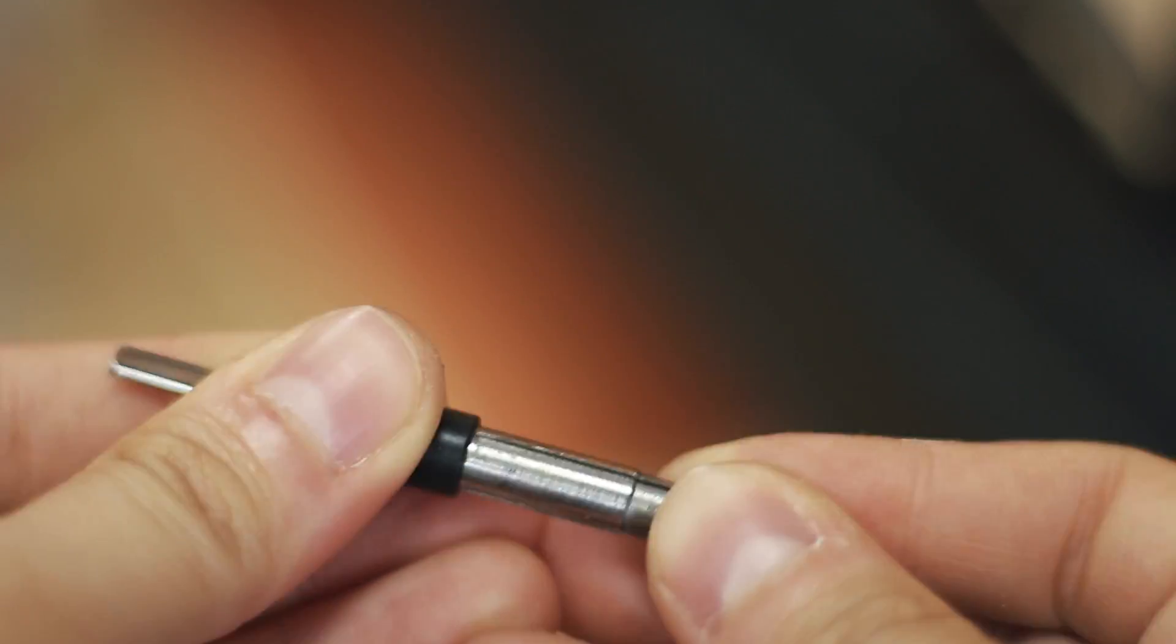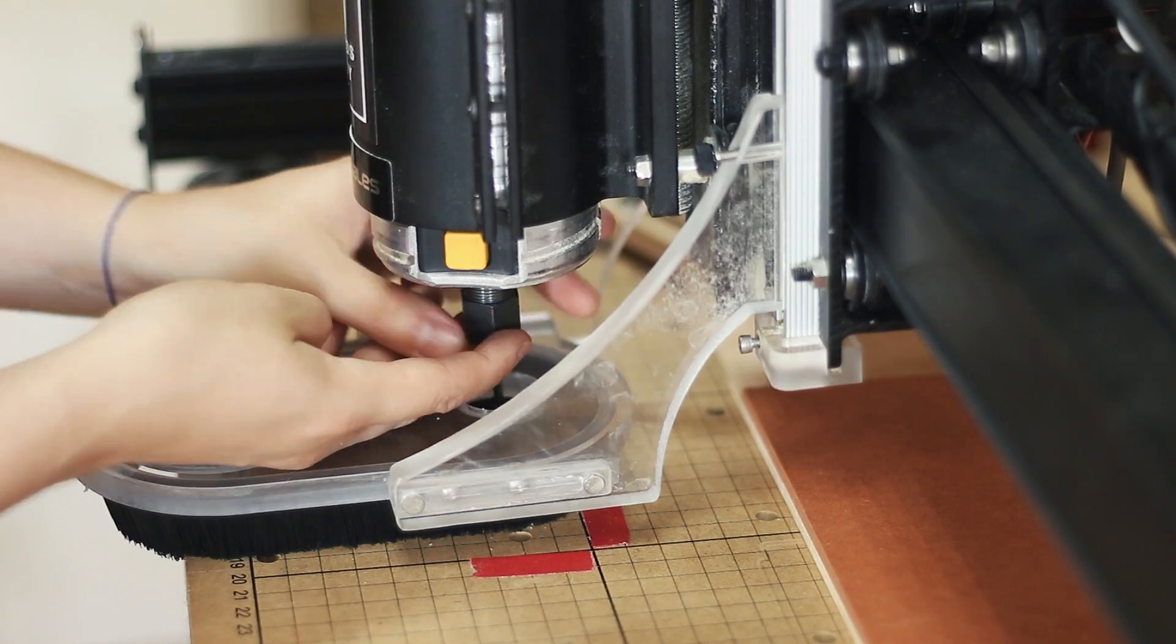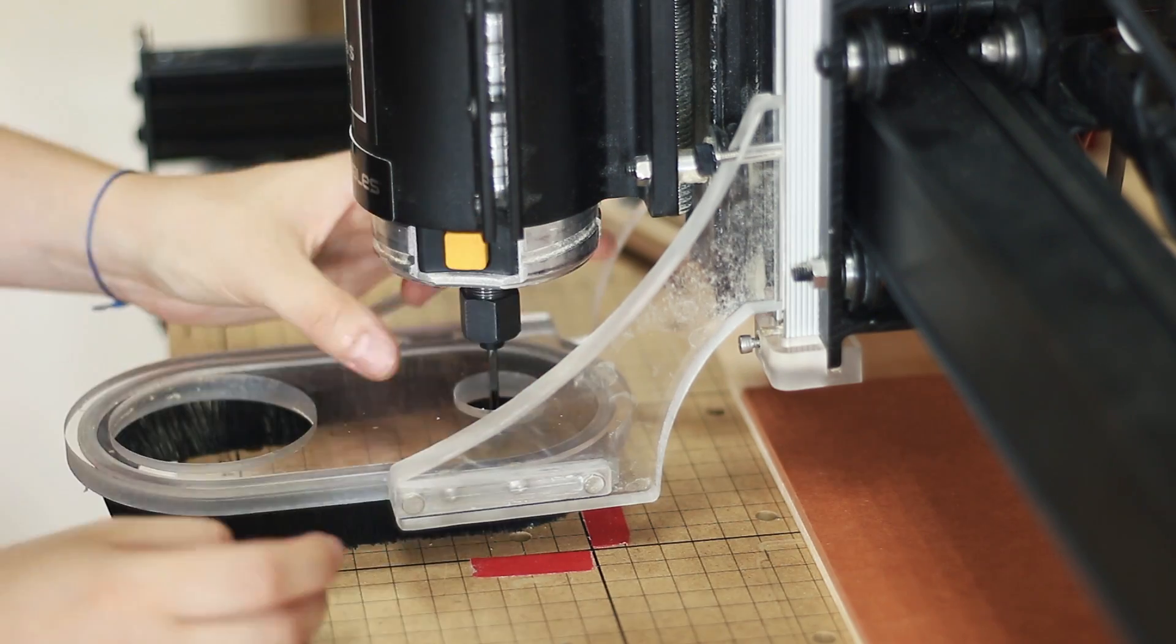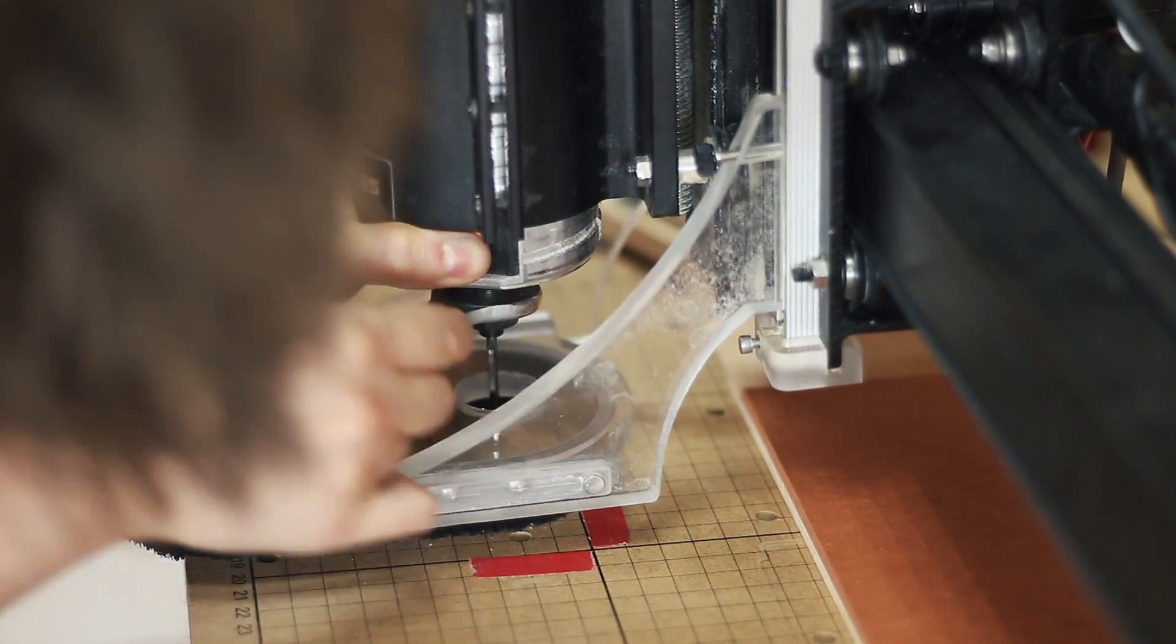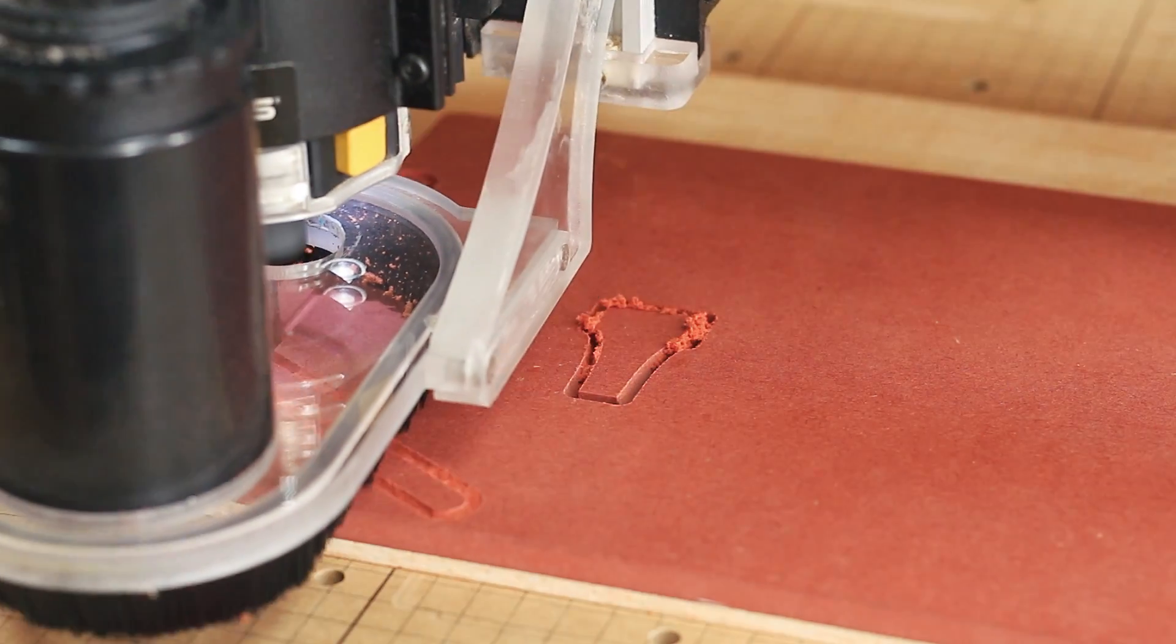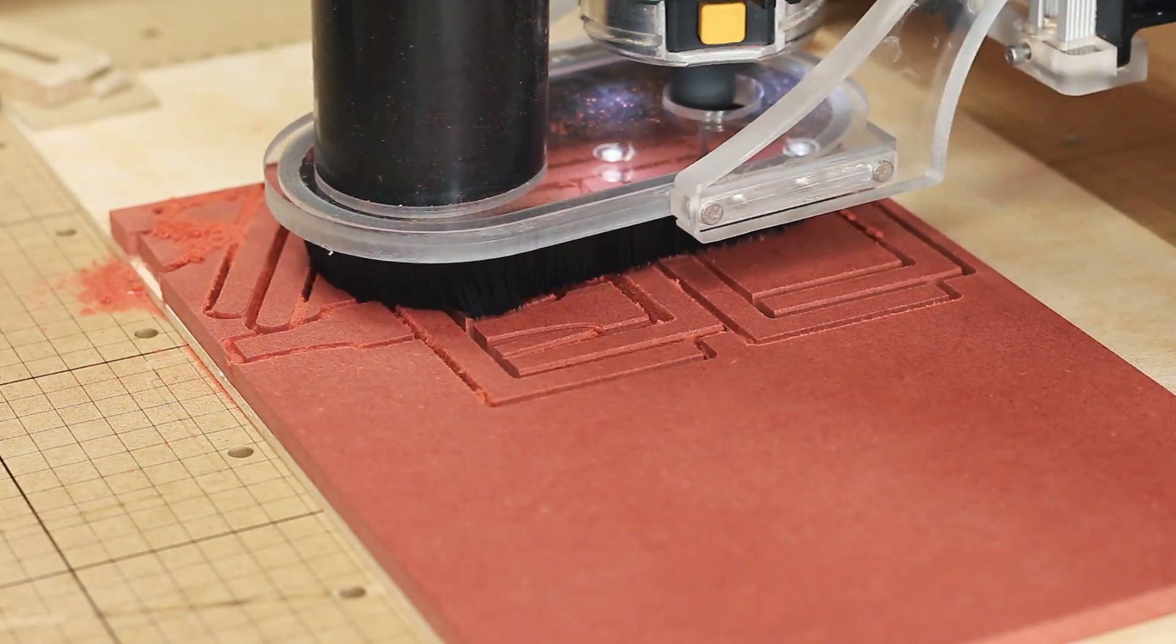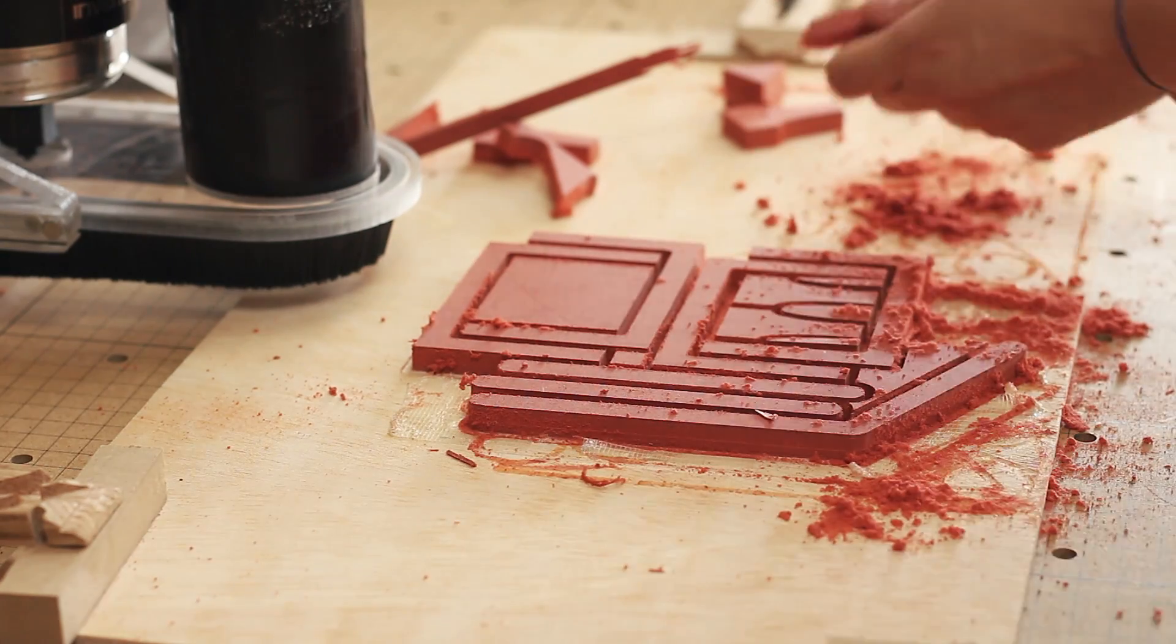The bit used to carve all the wooden parts was the 1/8 inch 2-flute straight bit. I organized the shapes by color in the software and kept changing the material once each cut round was done.